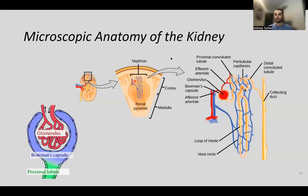Next, we move into the distal convoluted tubule. Just like the proximal convoluted tubule, there is selective reabsorption here. This is also where secretion takes place, and it is affected by hormones like ADH and aldosterone, which we will discuss shortly. Once we move into the collecting duct, urine becomes more concentrated. There is secretion of ions like potassium and hydrogen ions. The filtrate eventually moves out into the renal pelvis and then the ureter.